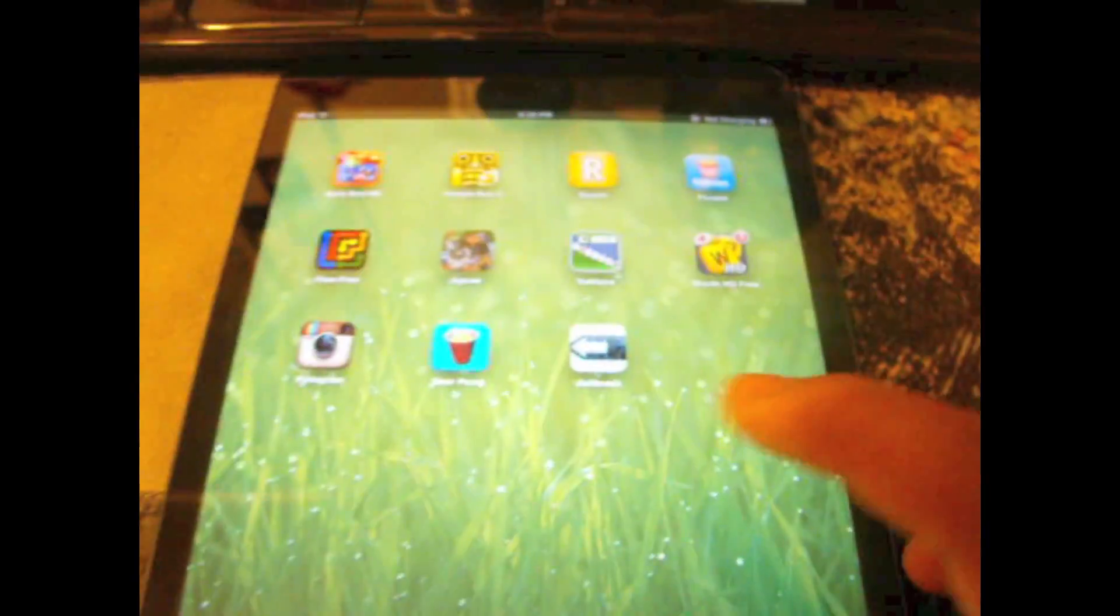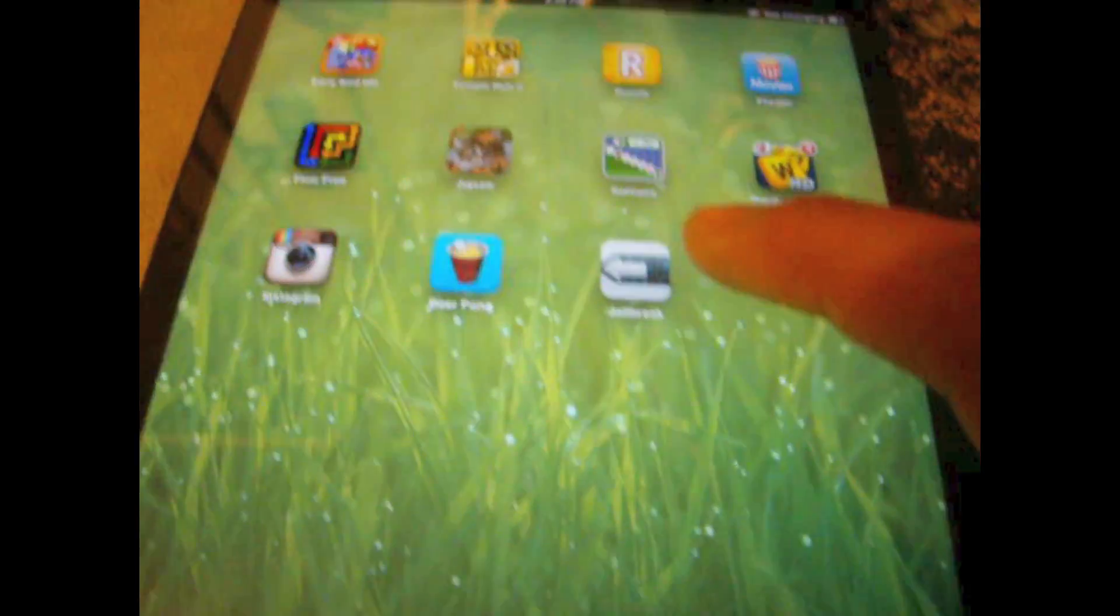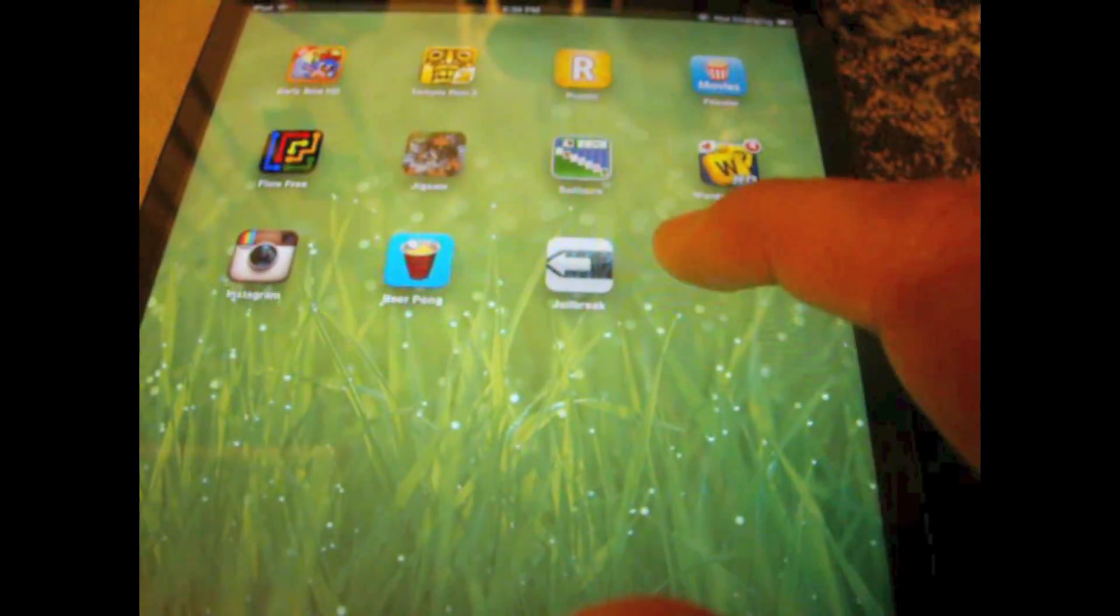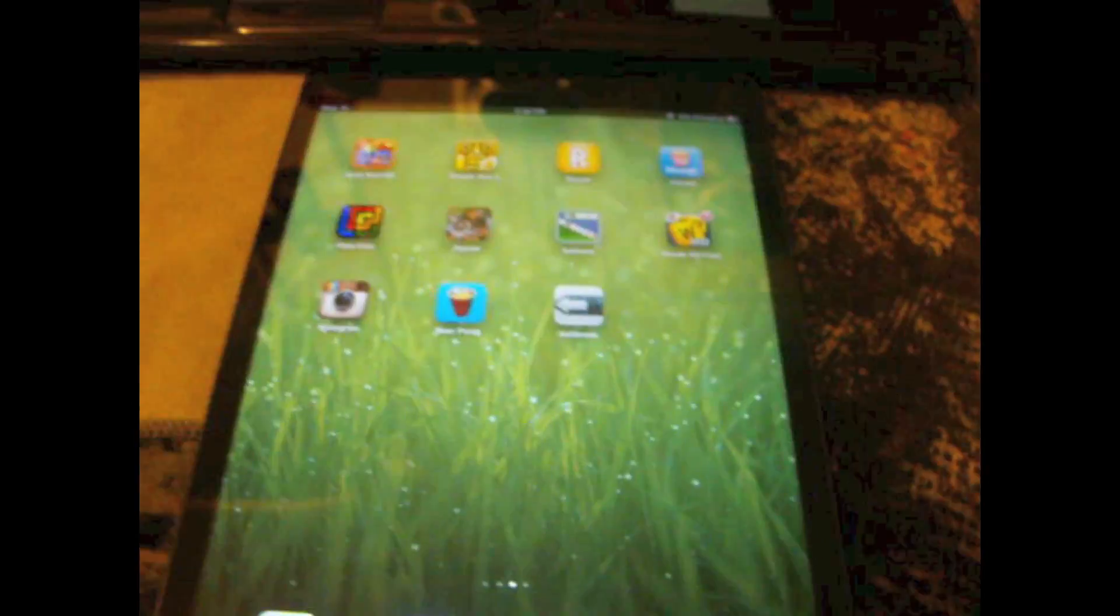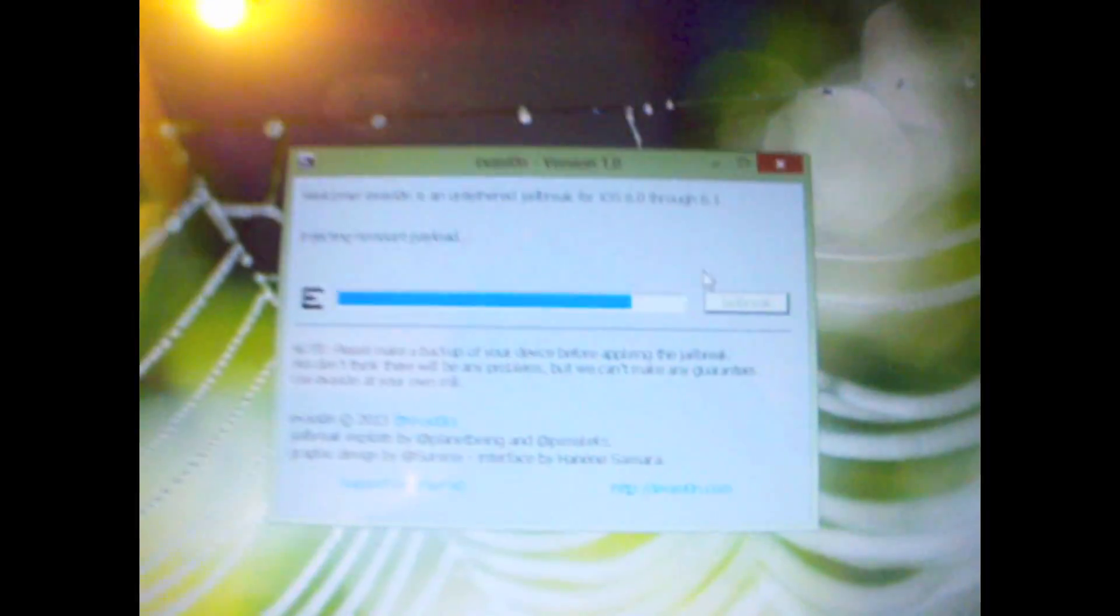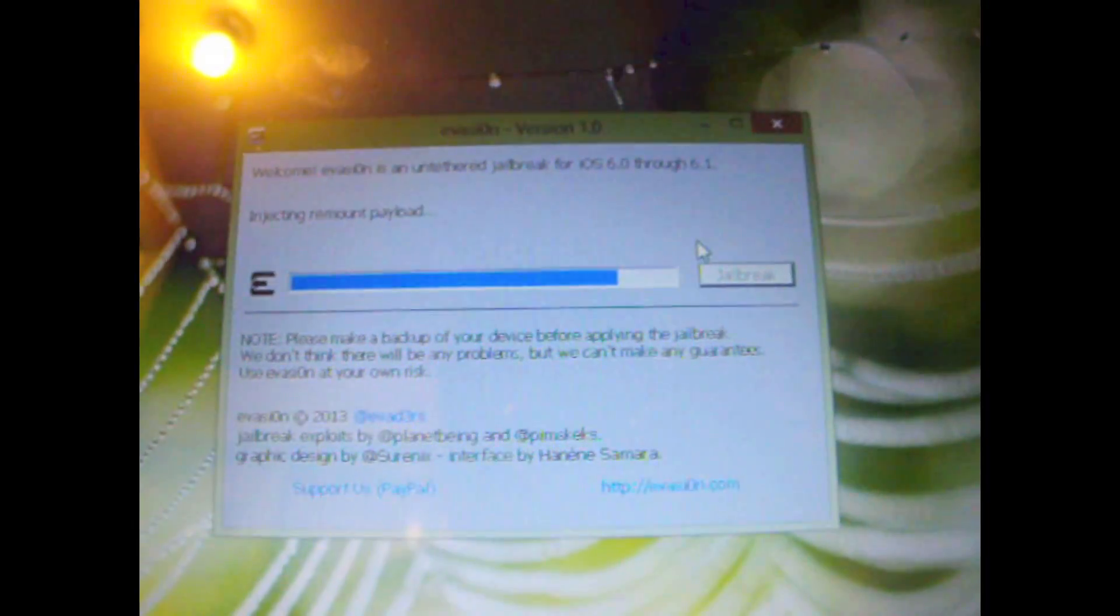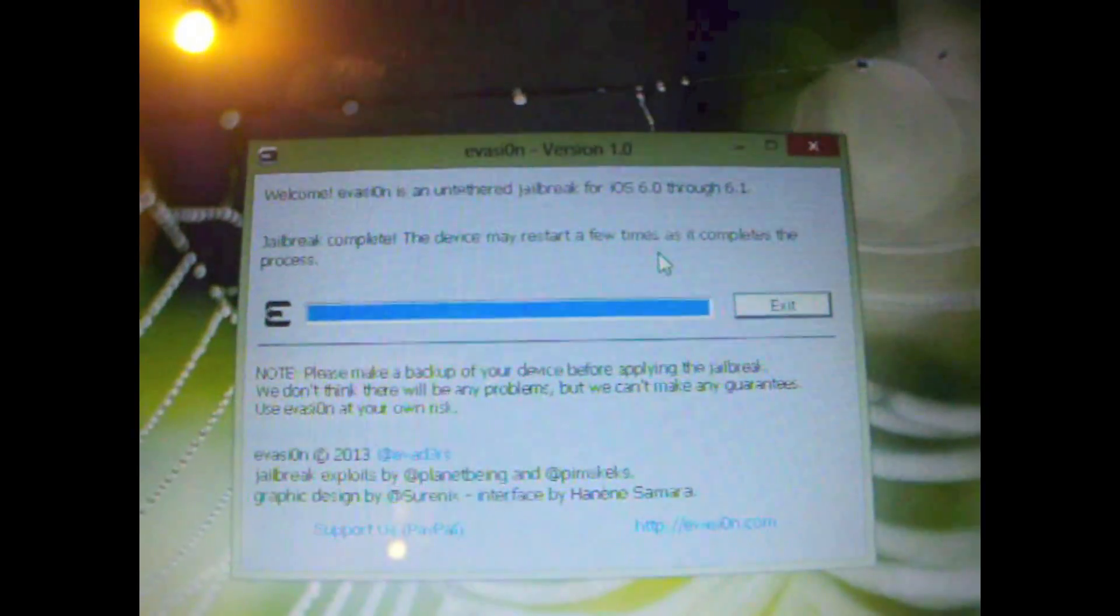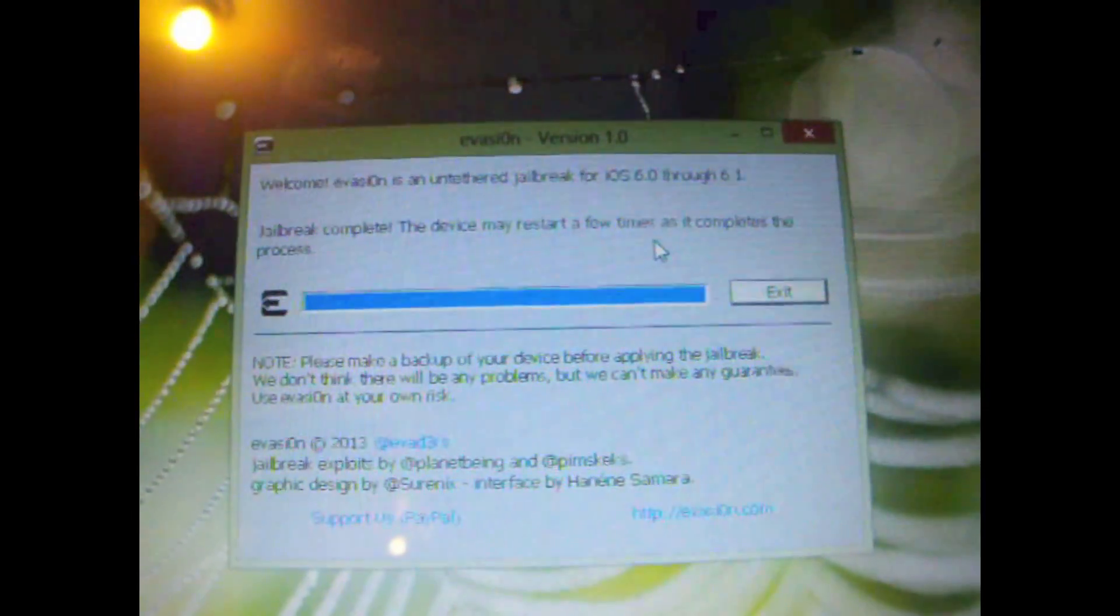So now we will select jailbreak and as you can see it has the evasion logo. So we'll tap it once and now it's saying that it's injecting the remount payload. Alright so it's been about eight minutes and it's telling me that the jailbreak is complete but the device might reboot a few times.